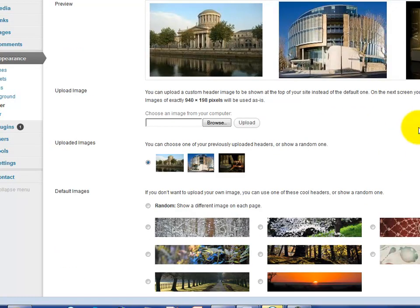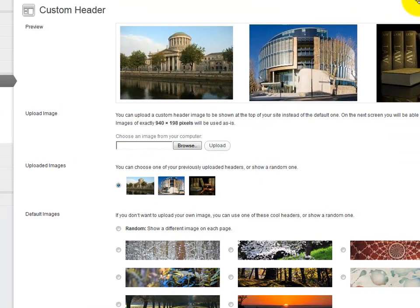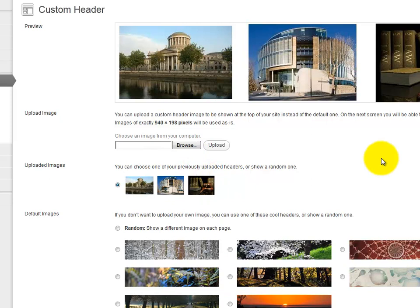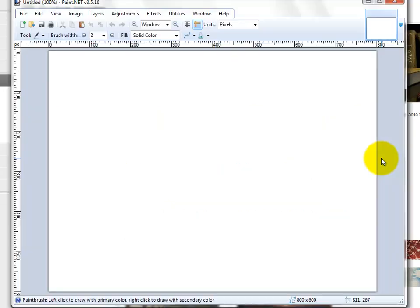We're going to pretend we're making a header now for a flower shop, so we go to paint.net. We'll just make a note of 940 by 198, we go to paint.net and we fire that up.